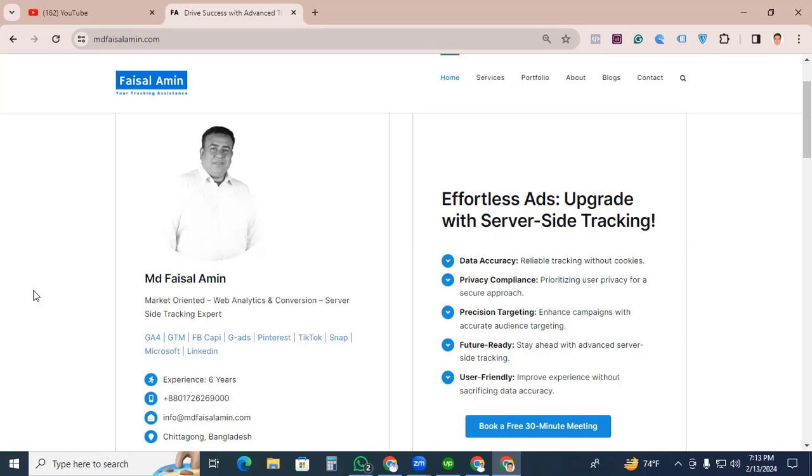Hi Digital Marketers, this is Vaisal Amin. Welcome back to my channel. In this video, I will show you how to install your desired Pinterest tag with Google Tag Manager.